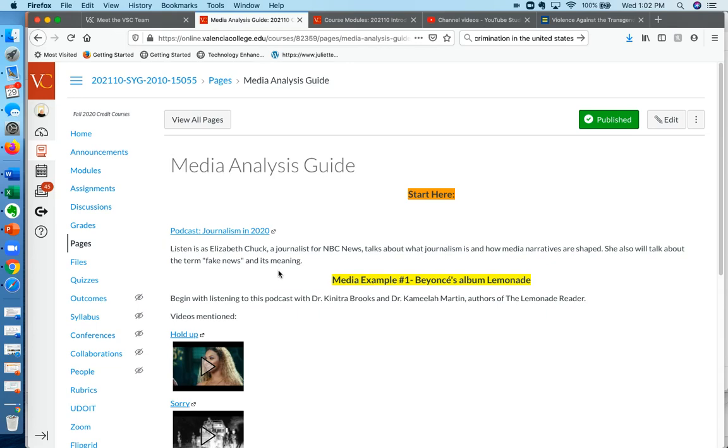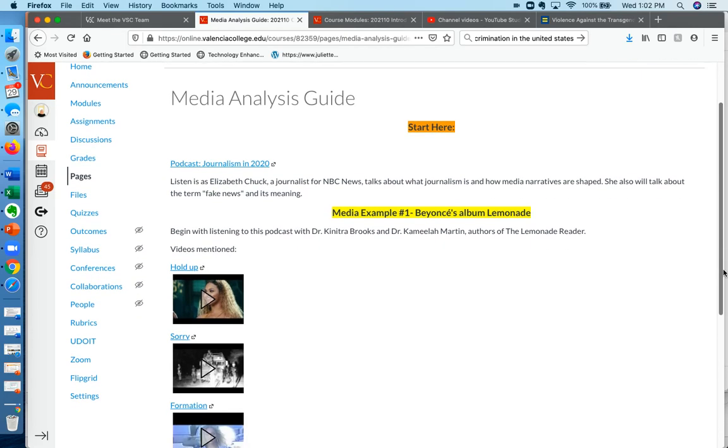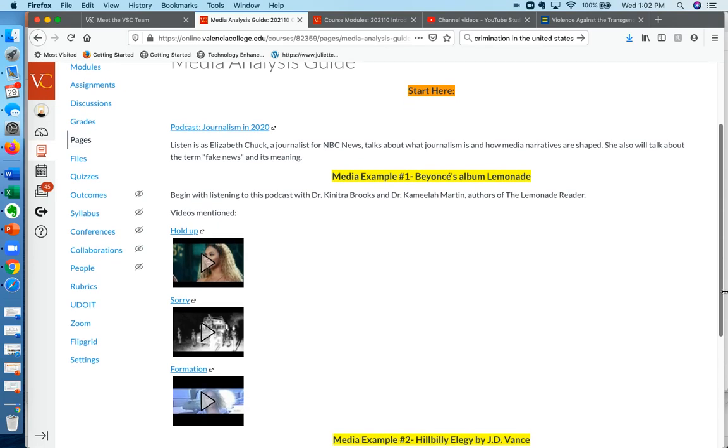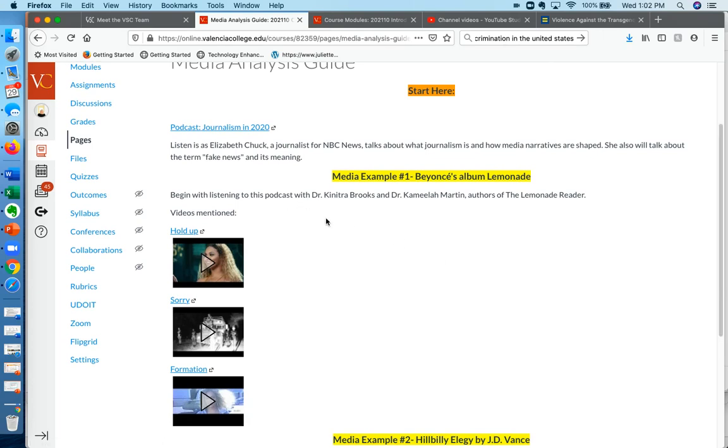Then what you're going to do is I wanted to give you an example of how scholars break down media and break down pop culture. So the first thing you're going to do is listen to a podcast with Dr. Knitra Brooks and Dr. Camila Martin. They are authors of a book called The Lemonade Reader.